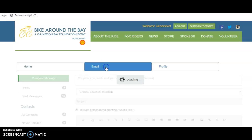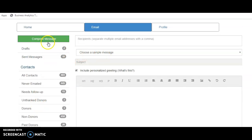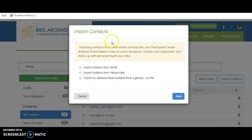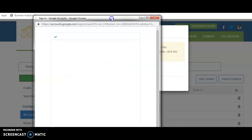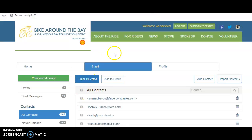To send emails, go to the email tab. The first thing you'll want to do is upload contacts. Click on contacts and you have the option to add contacts one at a time or to import contacts from one of your email services — Gmail, Yahoo Mail, or a generic address book. I use Gmail, so I click Gmail, hit next, and it will open a separate window to log in and pull all your contacts into the participant center.